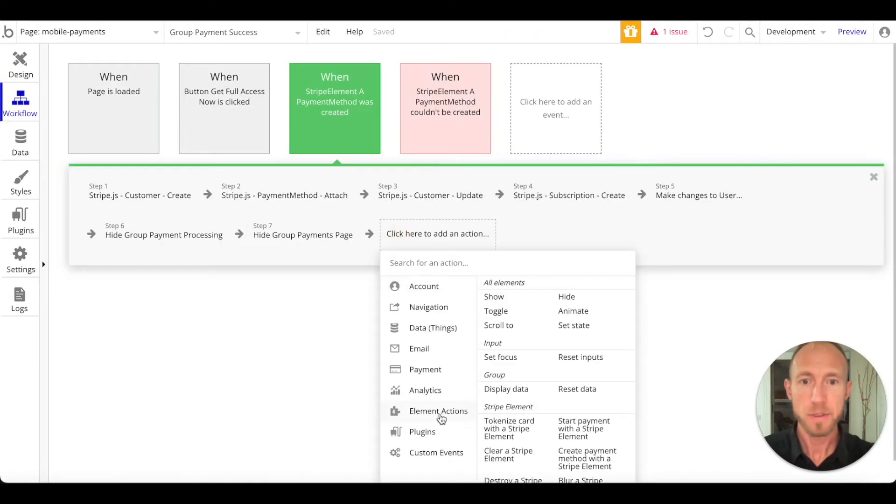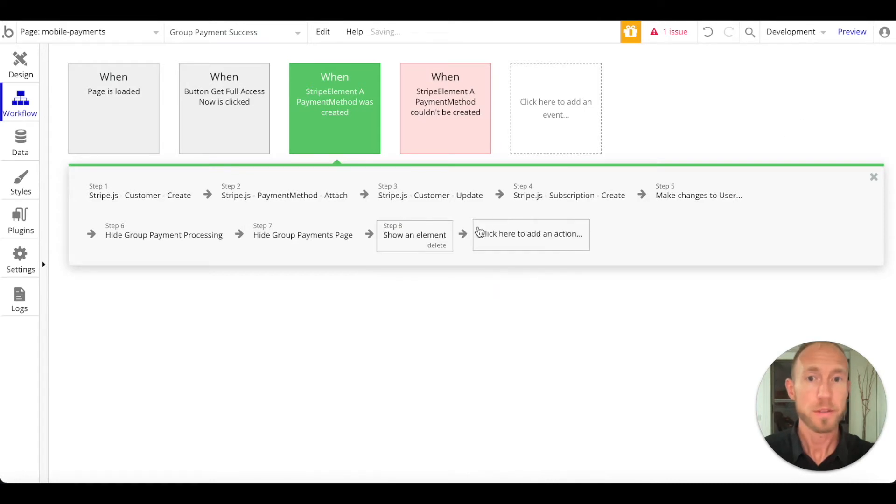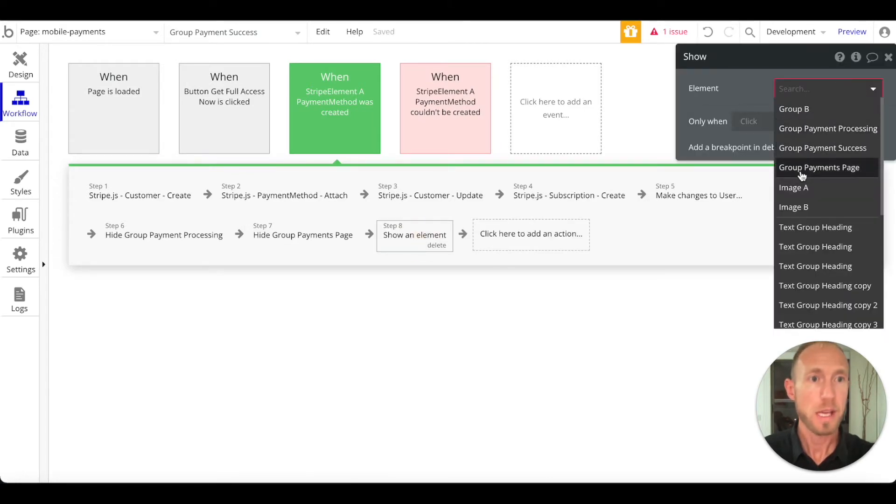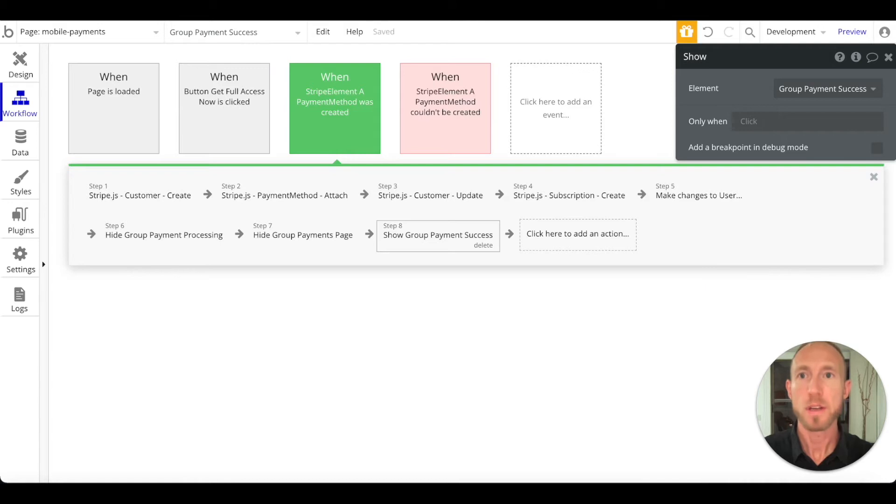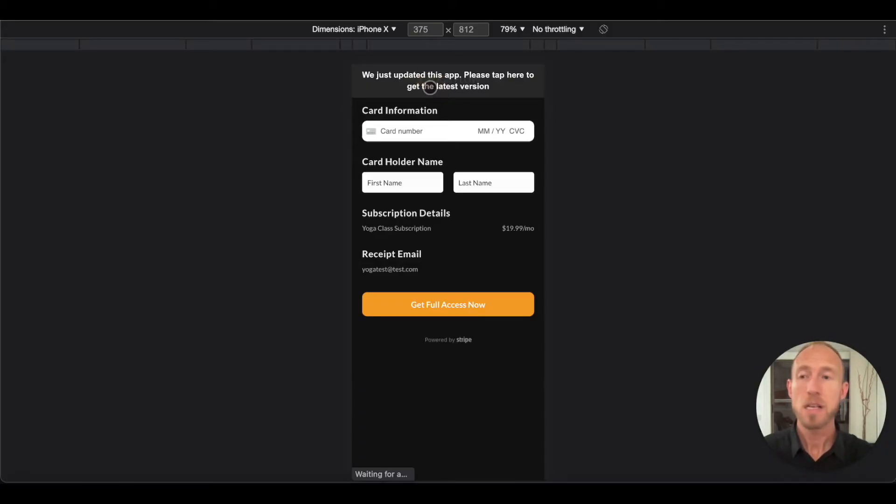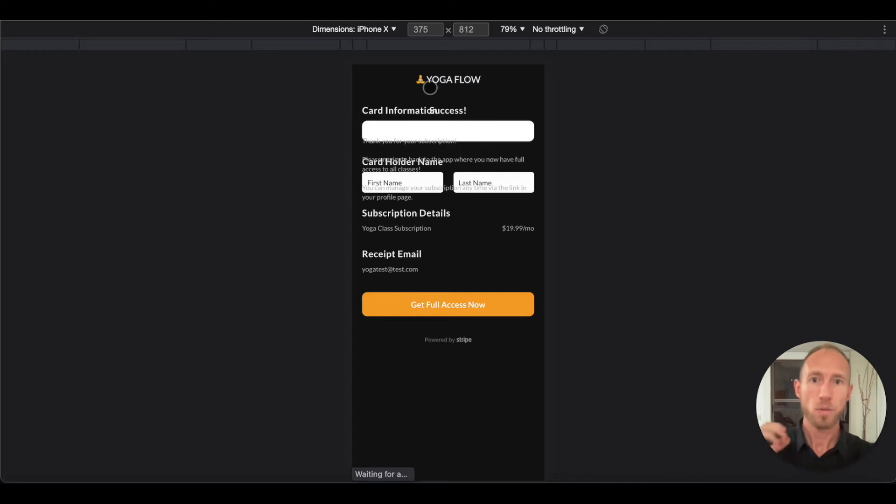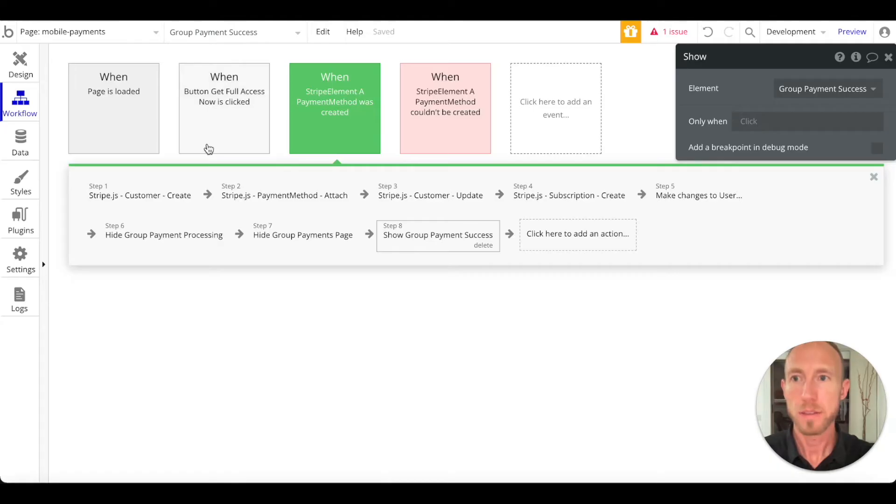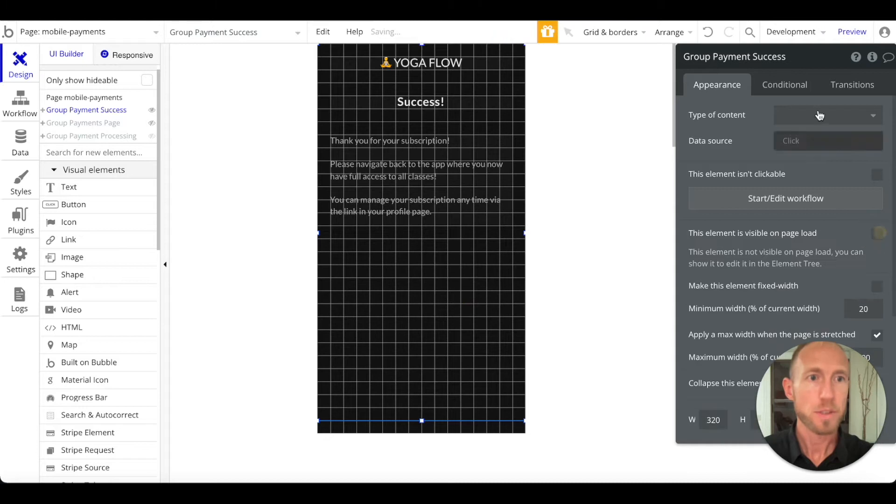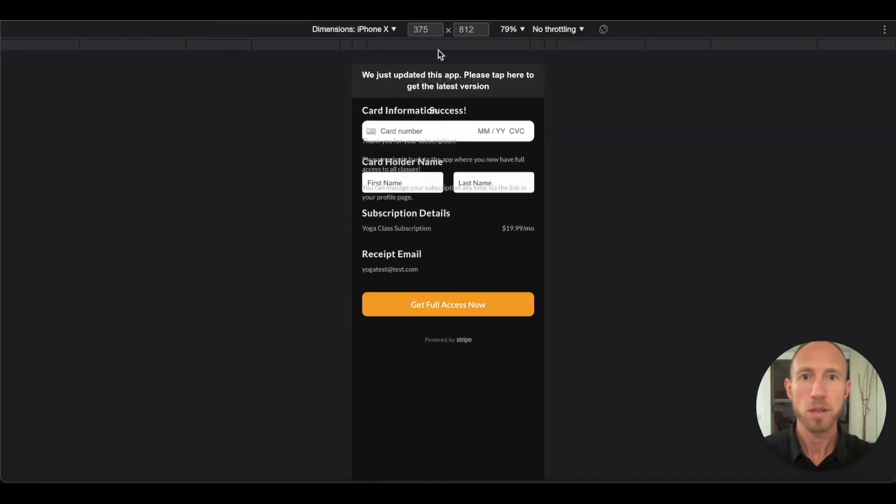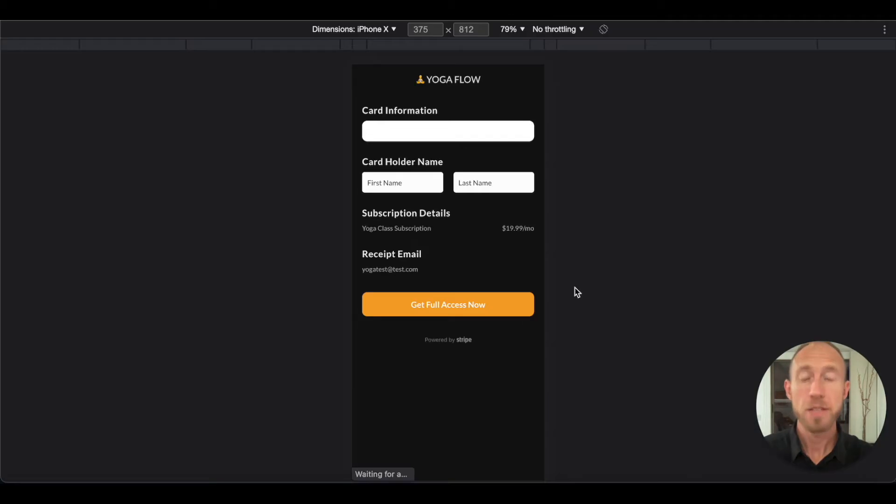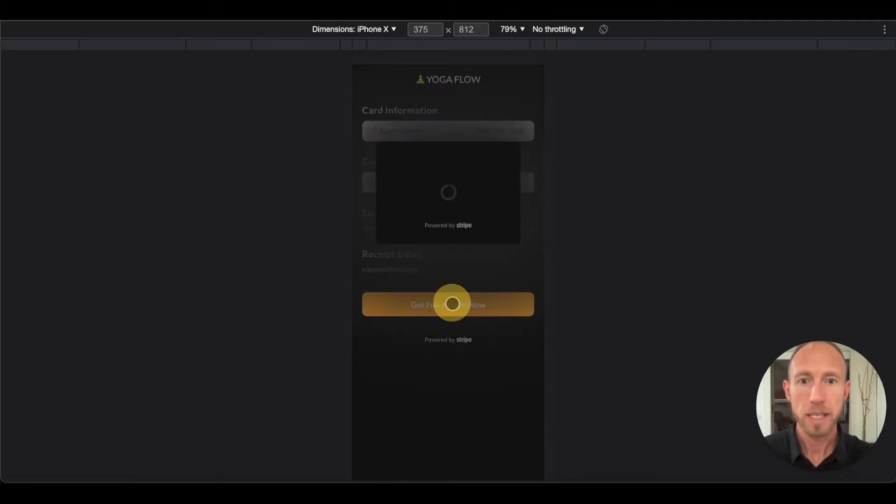let's see it in action. And then with that confirmed, oh yeah, that's a great thing to notice: we do not want this to show on page load. We don't really want any conditionals. We'll just use the workflow to handle that.